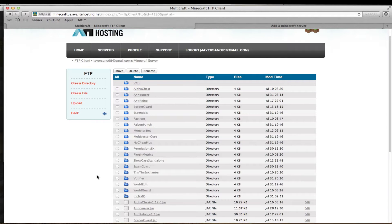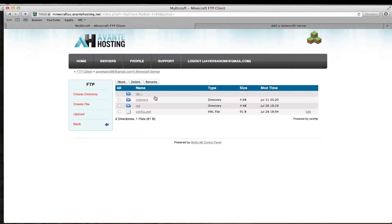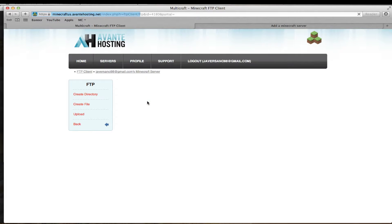Now that I have restarted my server after I installed the plugin, I now have the folder. Once you have the folder, you can put in the listeners now.